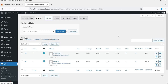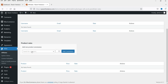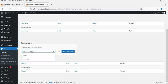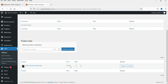Let's go to Rates. Here you can set up the commission rate for each user individually. You can also set up a different commission rate for different products — for each product you can have a separate commission rate. For example, I'll search for this coffee mug and set up 15% and click Add Commission. For this coffee mug there will be a commission of 50 rupees.